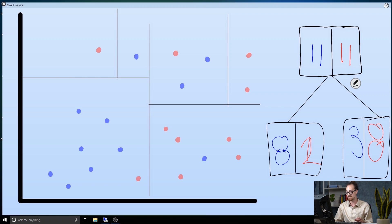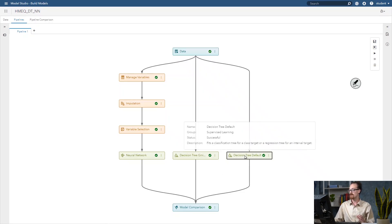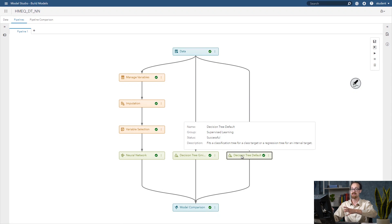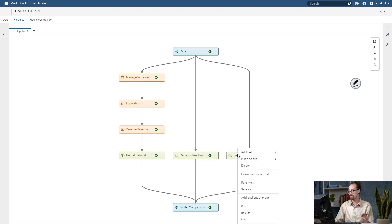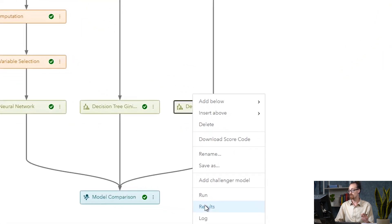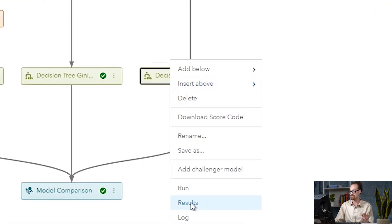We'll go to the software and look at how the decision tree built itself on this data. I've built a little bit of a pipeline here in Model Studio. If you'd like to see some examples of how I built this pipeline and how to use Model Studio and get started, we've got a video link below on getting started with pipelines in Model Studio. I'll right-click on the Decision Tree default node and select Results.